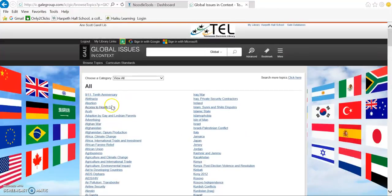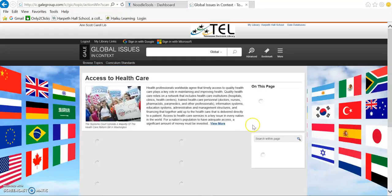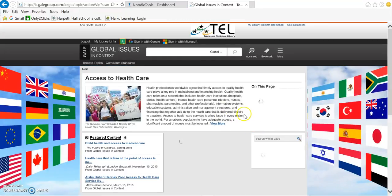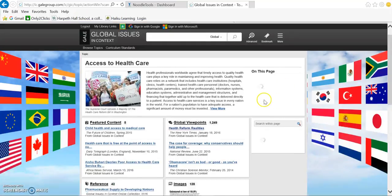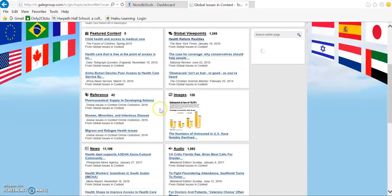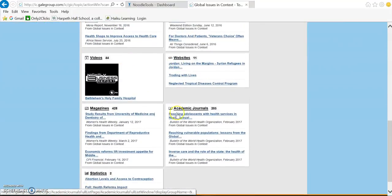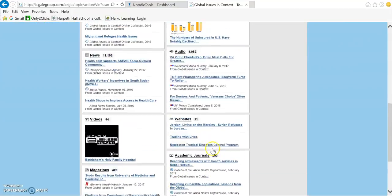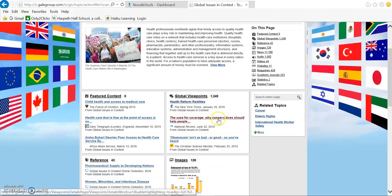We're going to just look at Access to Healthcare. Notice they have many different types of sources. You'll have newspaper articles, images, reference articles, statistics, audio, video, magazines, and academic journals.